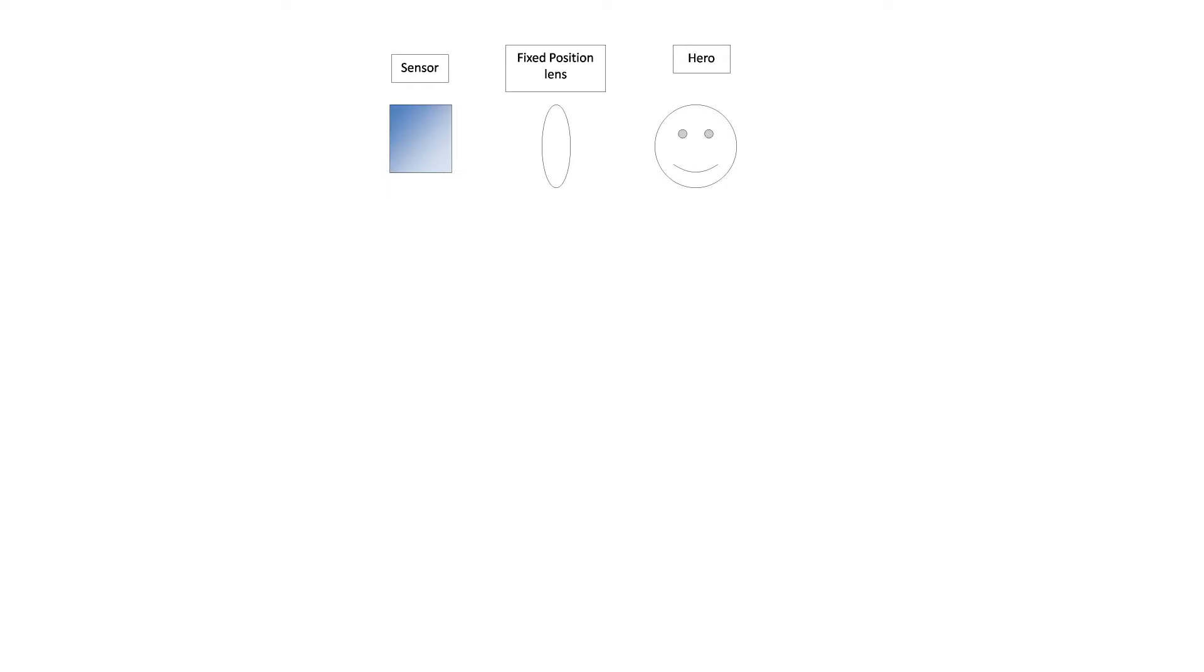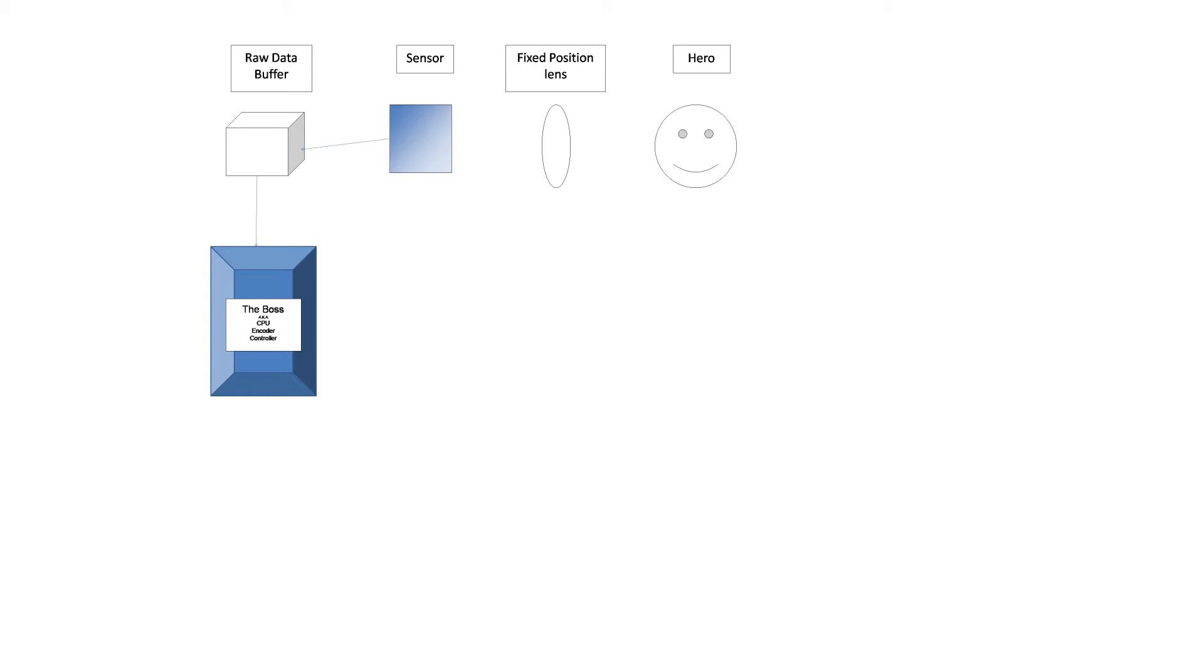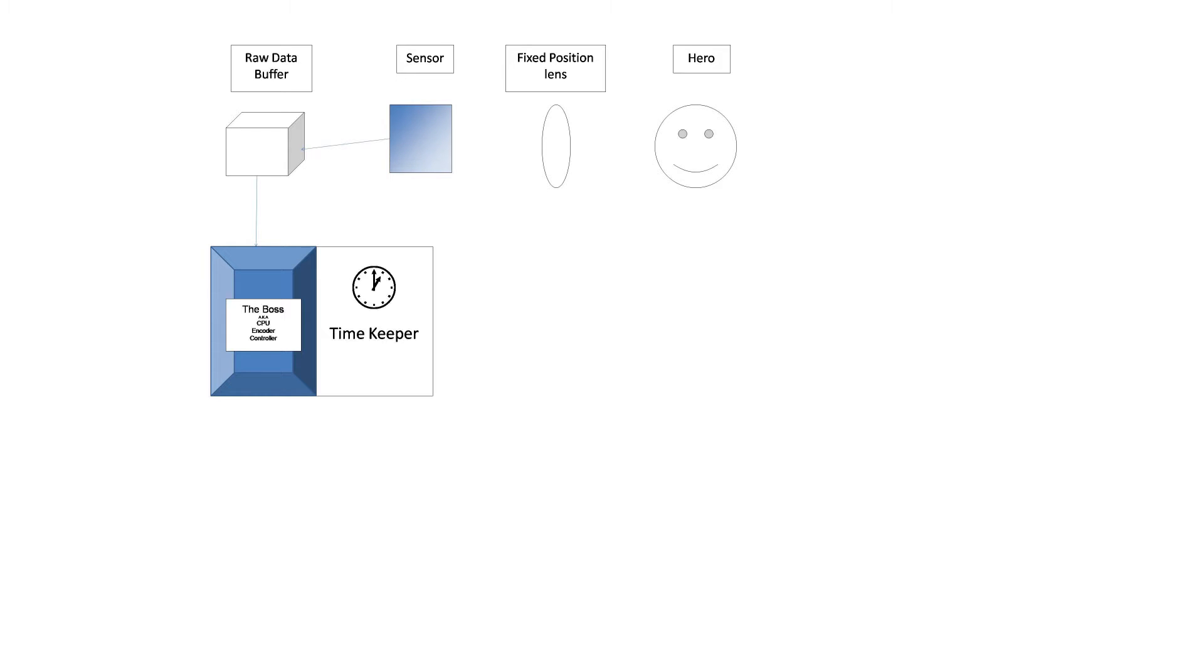The sensor captures data and sends it to the buffer. The processor, or the boss really, then decides what to do with that information based on the settings and the parameters set. It turns the raw information into frames of images, and hence a video is forming with every passing frame.